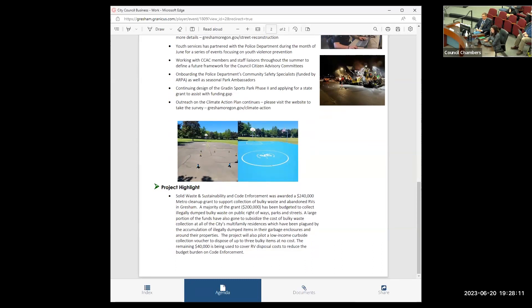And again, a lot of great examples in this month of how we're using grants and other resources to get our work done and to stretch our dollars further. And that is my report for this evening. Thank you.